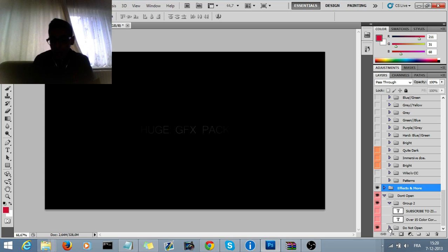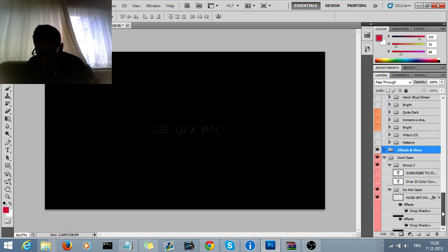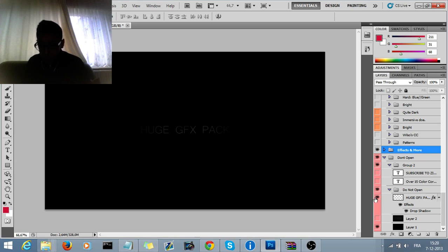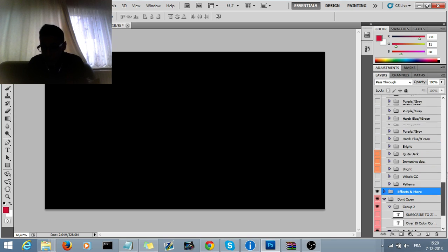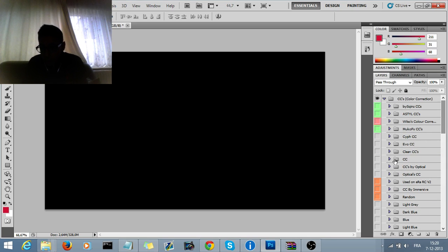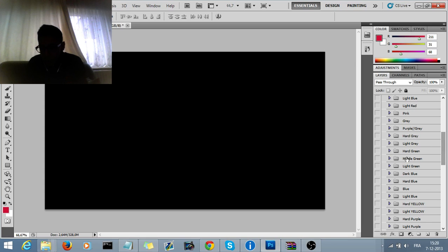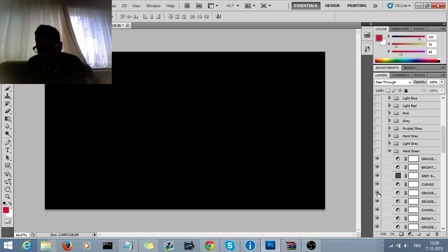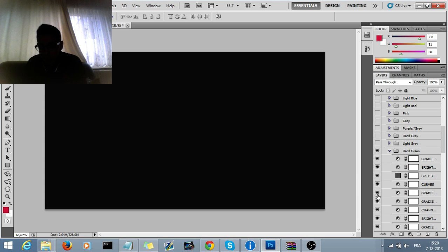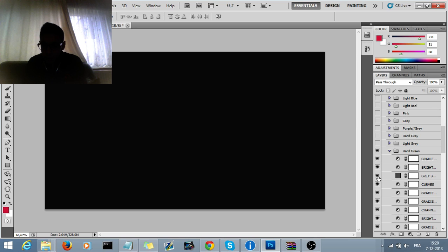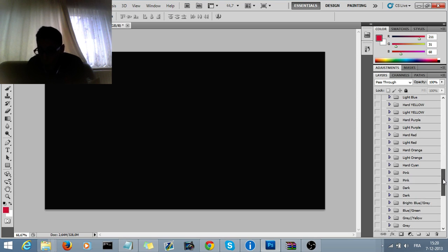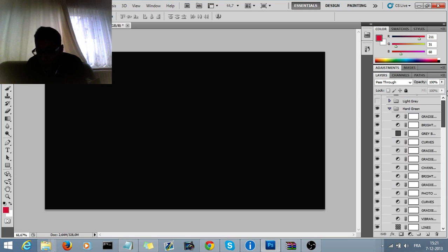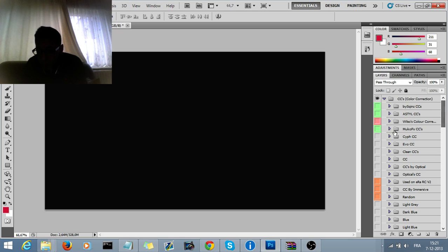And if I go to do not open and click on the huge GFX package, it's gone and I can do whatever I want. So just, one day I want green curves. Curves, I want green.